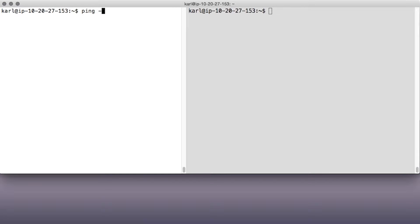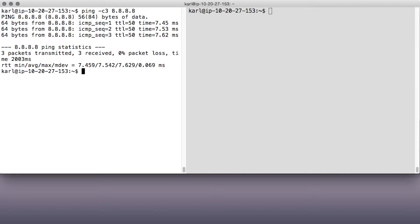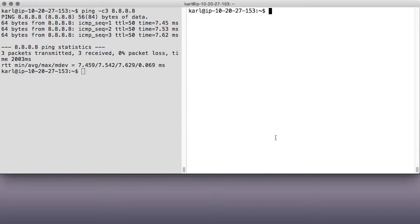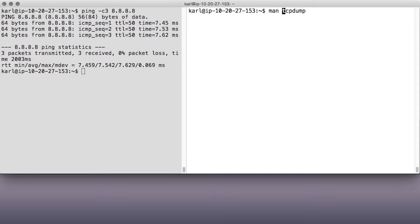So in lesson one, you used the ping tool to test connectivity between your machine and another network host. But what's ping actually doing? There's a tool you can use to display quite a bit of detail about network traffic between hosts and networks. It's called tcpdump, and it's slightly misnamed. It can actually look at any network traffic, not just TCP. You already installed it on your machine back in lesson one.